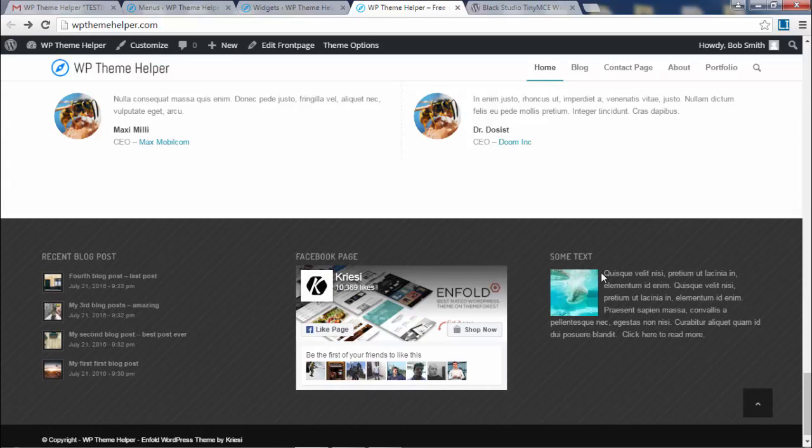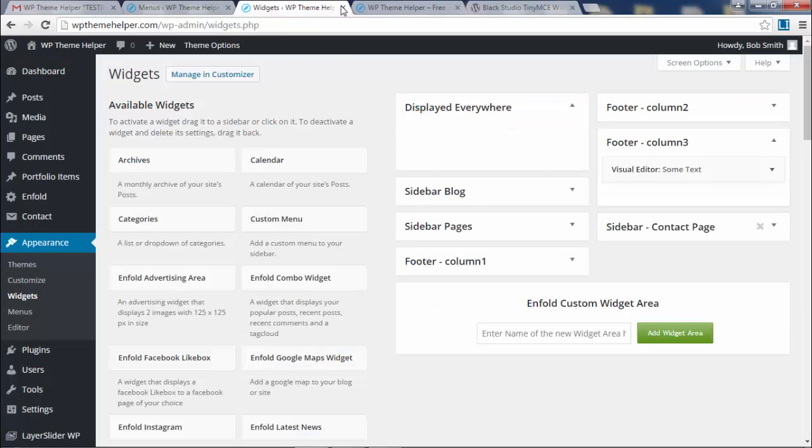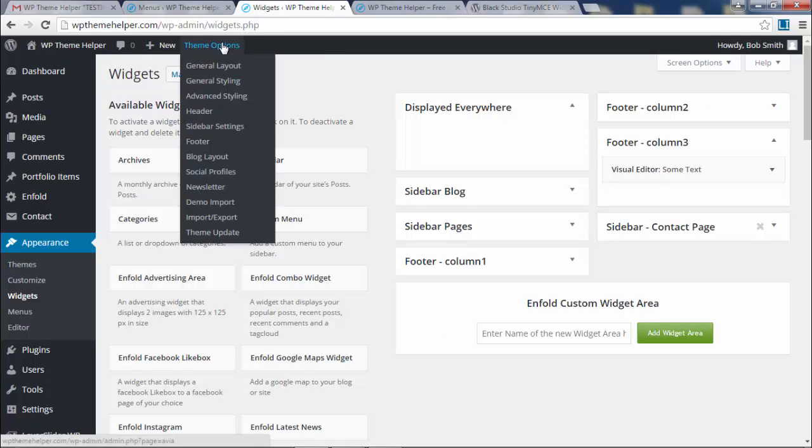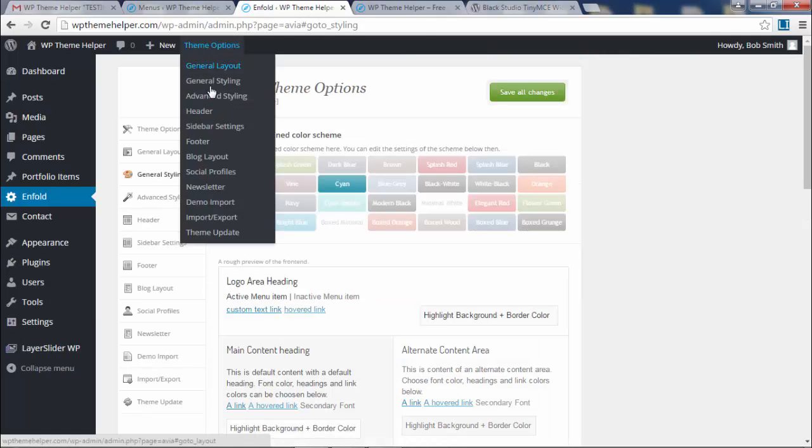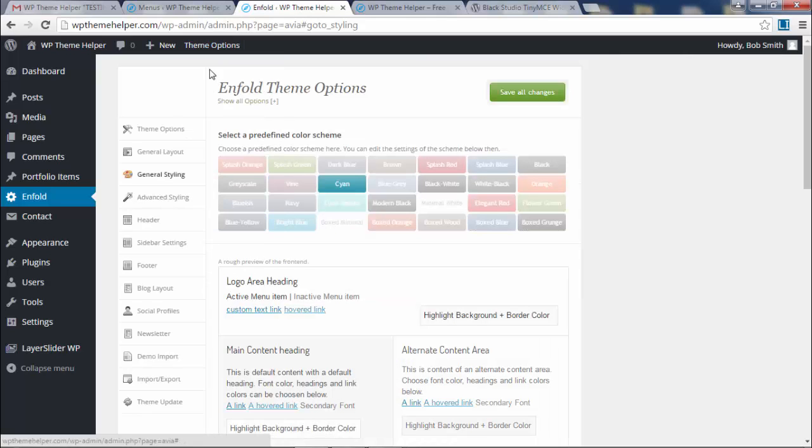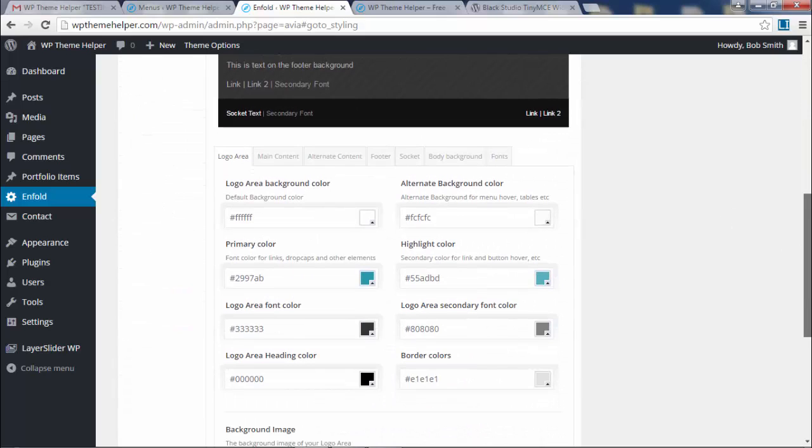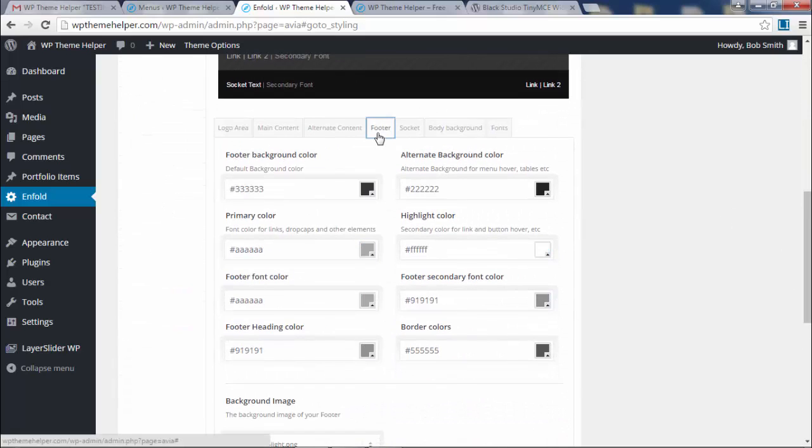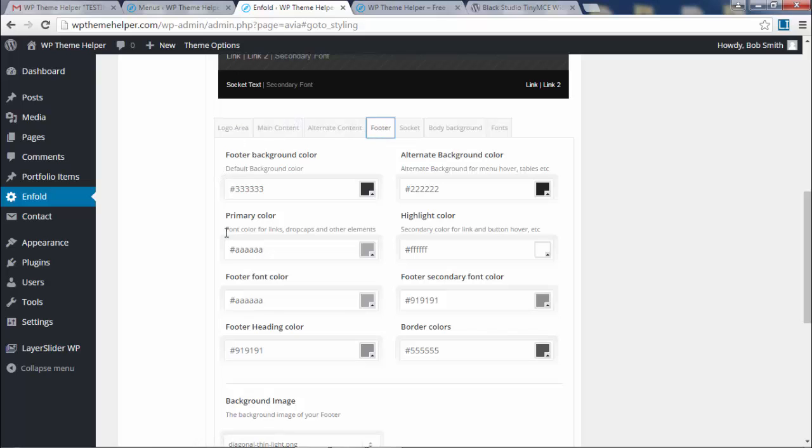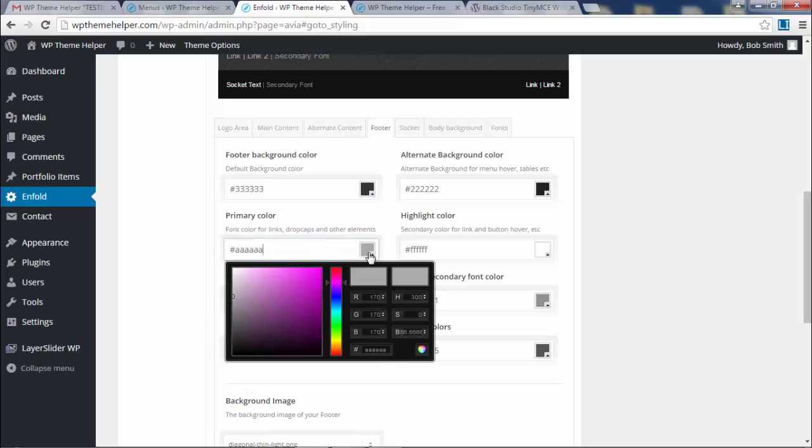There we go. There's the image, there's some text, and there's the link except we can't really see the link. So what we got to do is we got to change the color of this link. The way you change this link color is you got to go to theme options. I think it's under general styling. It's not under footer. You would think you go to footer and change the footer link, no. It's under general styling right here. There's a footer section.